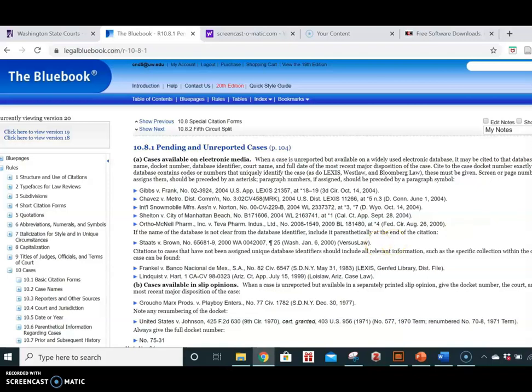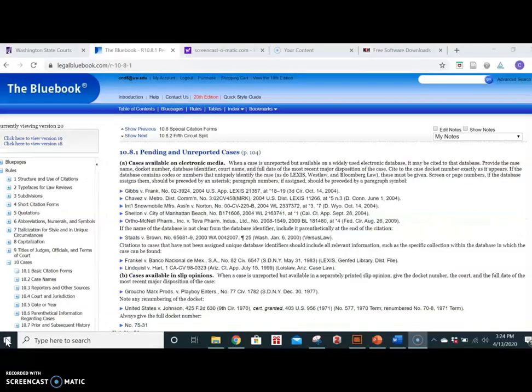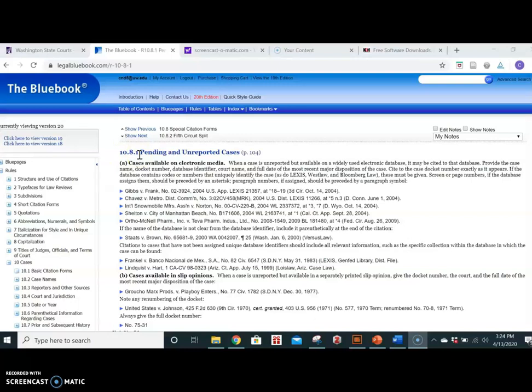So here we see Rule 10.8.1, Pending and Unreported Cases. And this will just give you a few more examples to supplement the Blue Page Rules.